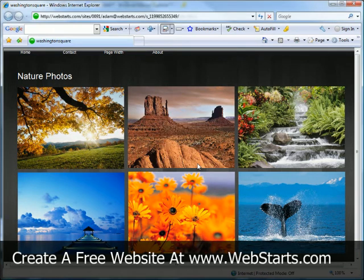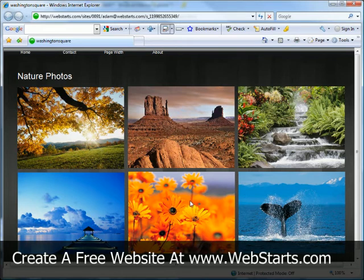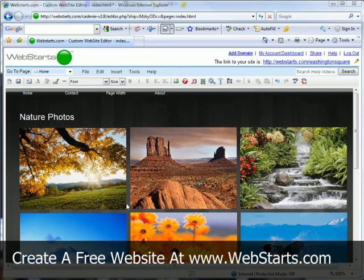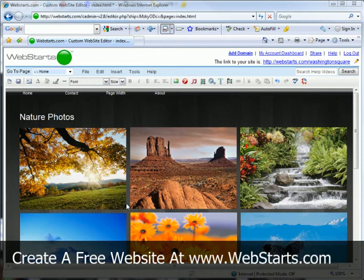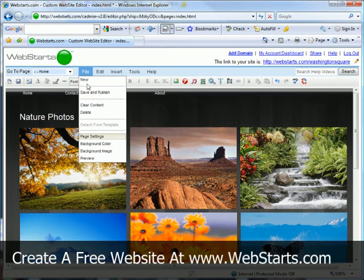So let's get into the Web Starts page editor and I'll show you exactly how to create this functionality. I've logged into my Web Starts account and I've chosen the page which I would like to disable right-click on and I'm in my editor view. From here I'm going to click on file and then page settings.